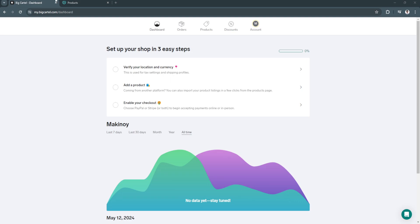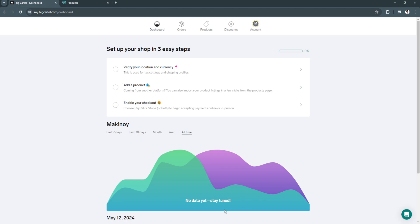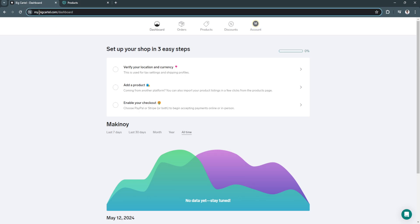In this video I'm going to show you how to connect your GoDaddy domain to Big Cartel. Please watch the video until the end and follow this tutorial step by step to avoid making mistakes. So let's get started. The first thing you want to do is go to a web browser and log into your Big Cartel and GoDaddy accounts.